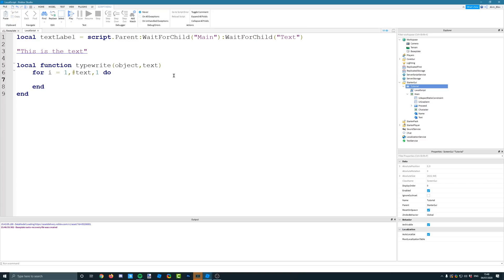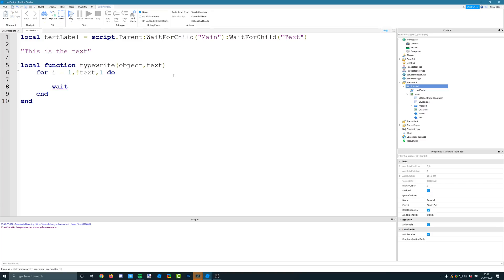So every time it goes round, again, let's just put a wait in here of 0.05 seconds so we can actually see it being typed out. And it doesn't all happen at once. If we didn't have the wait, it would just go straight to the end. It would just print out. It would just set the text to be the full string. So every single time it goes round,